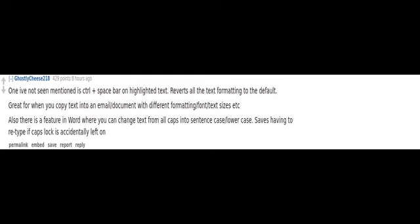Also there is a feature in Word where you can change text from all caps into sentence case, lower case. Saves having to retype if caps lock is accidentally left on.